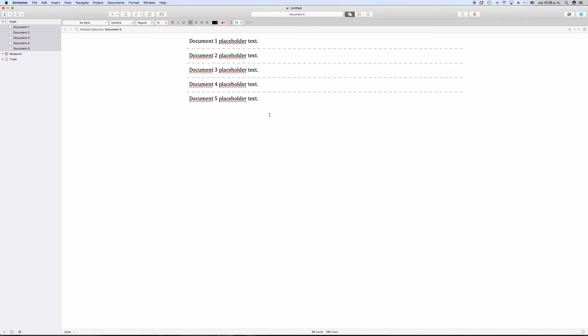There is a tool for that in Scrivener. It's called revision mode. What it does is it colors everything you change in your script in the color of your choice. Here is how it works.